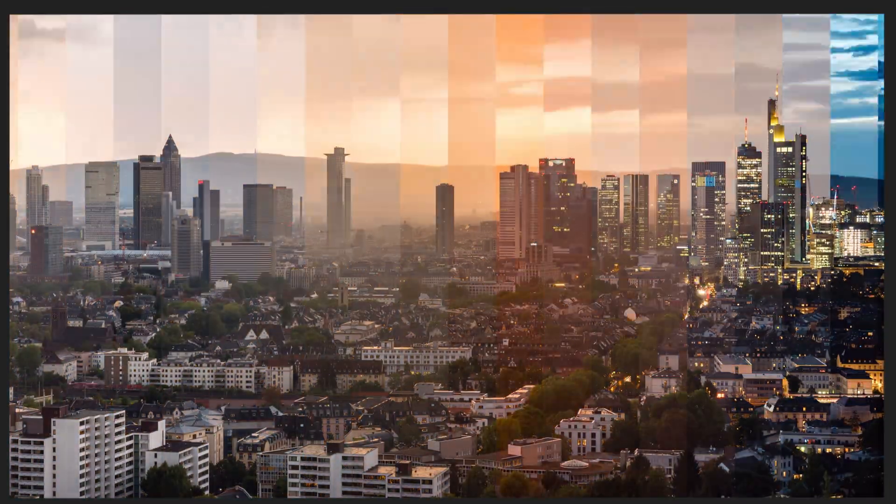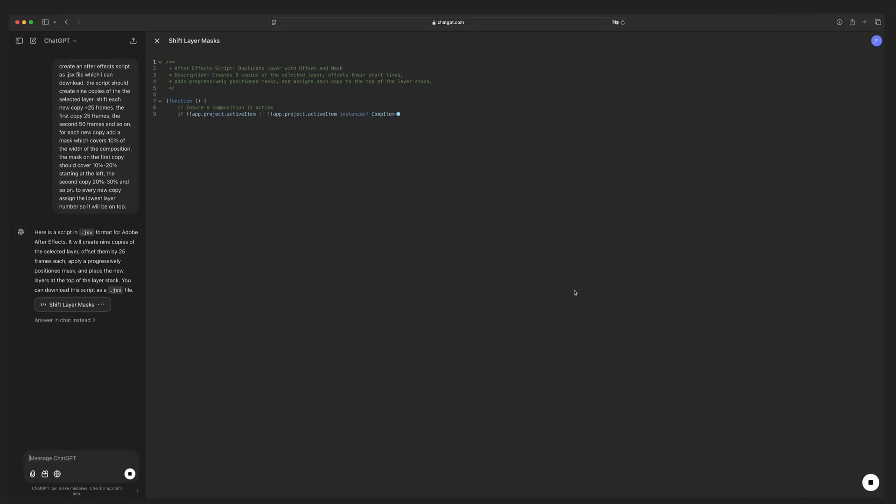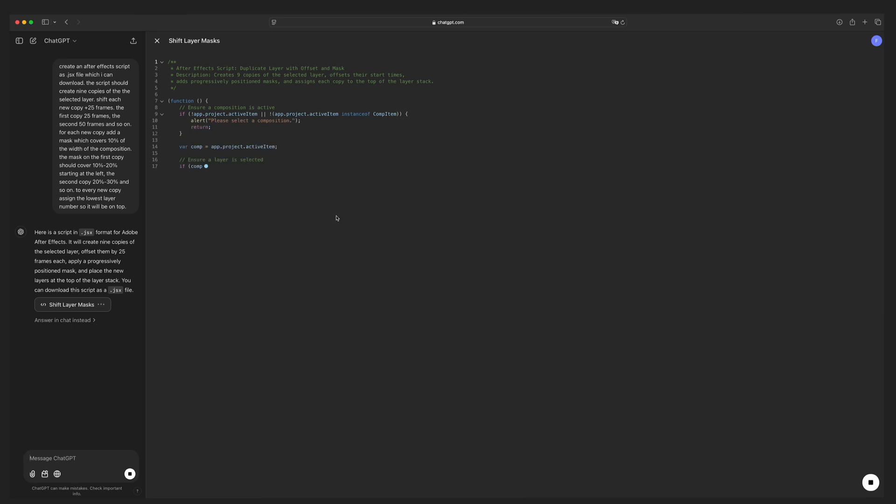In today's video I will show you how to turn a timelapse into a time slice using After Effects and how to use ChatGPT to make this a one-click action.